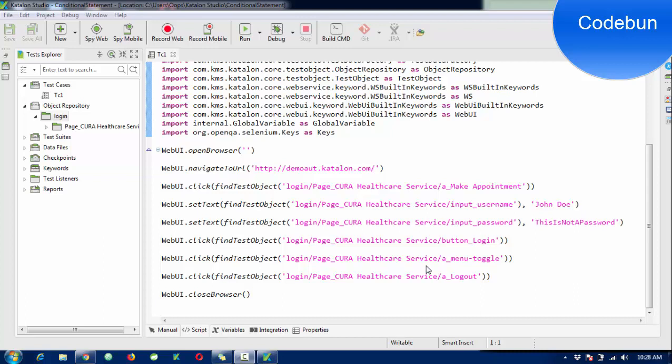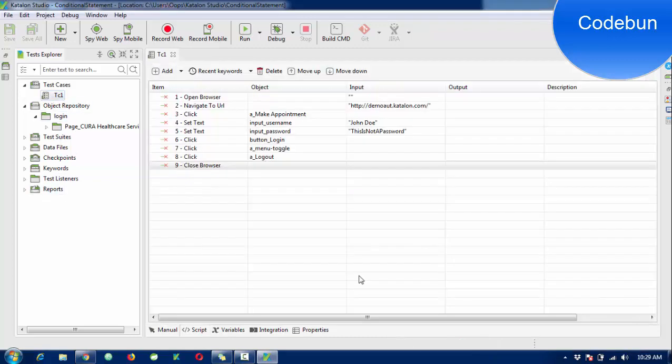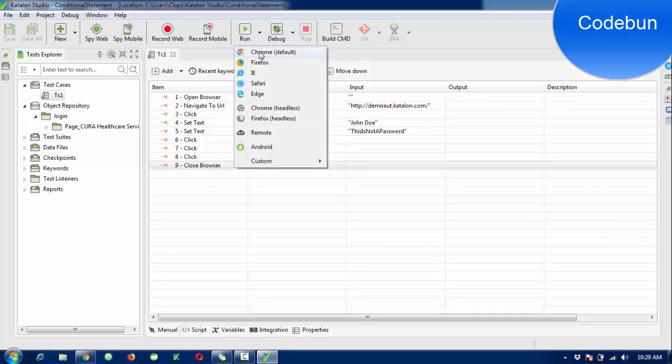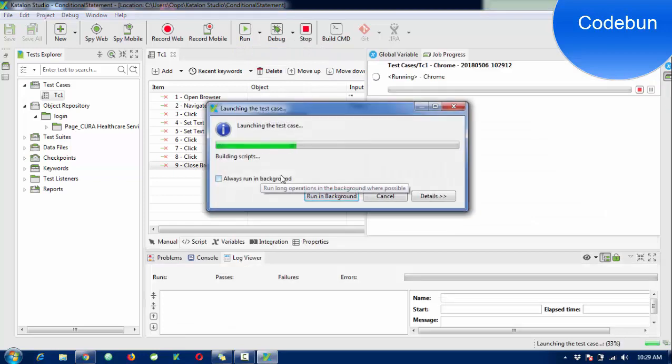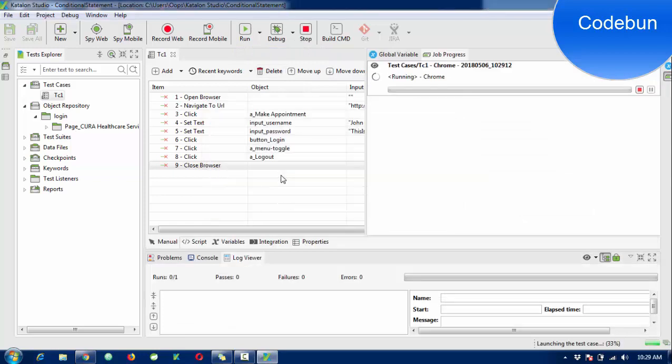Hello everyone, welcome again. I'm going to continue the Katalon Studio tutorial. In this tutorial we'll see how to use for loops and if-else statements in Katalon Studio. I already created a test case and I'm going to show you how it works - it's just a login and logout activity.